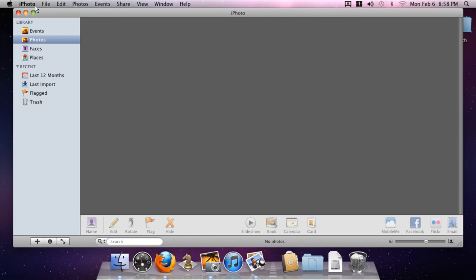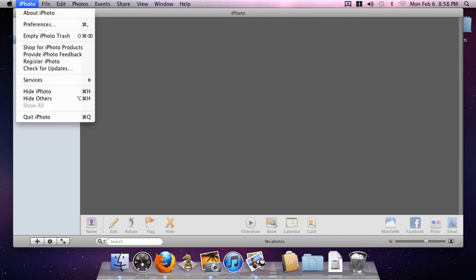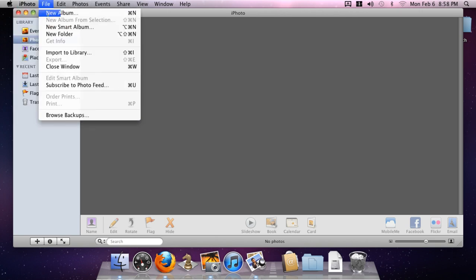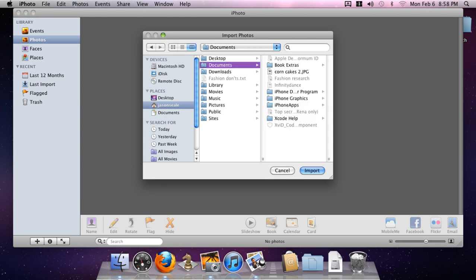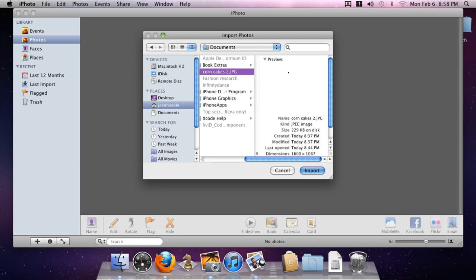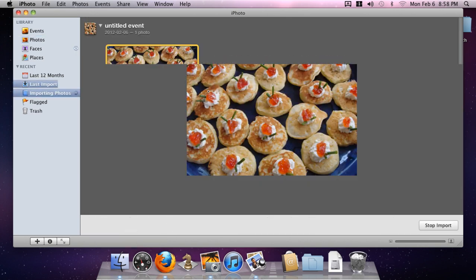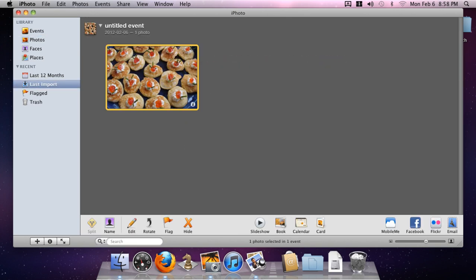First thing I'm going to do is import a photo into the library. We go up to File, Import, and we go to Documents, and I'm just going to grab this corn cakes file here.